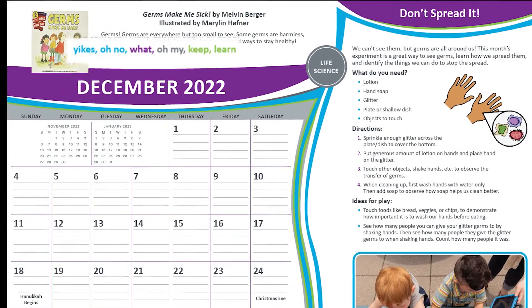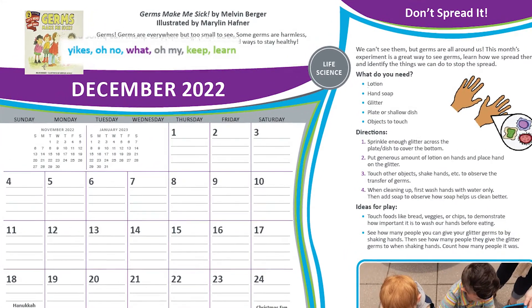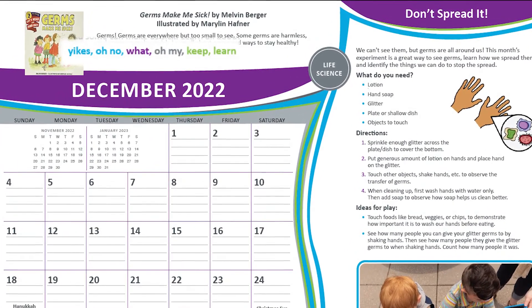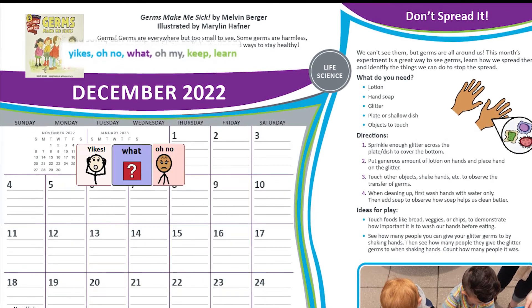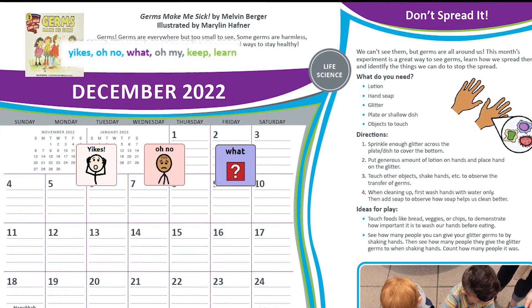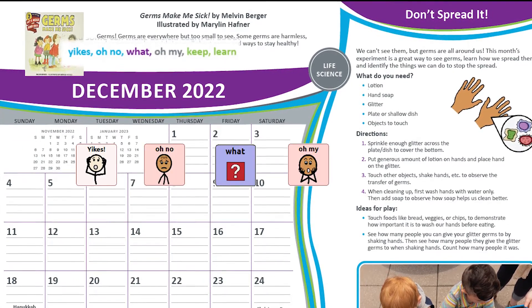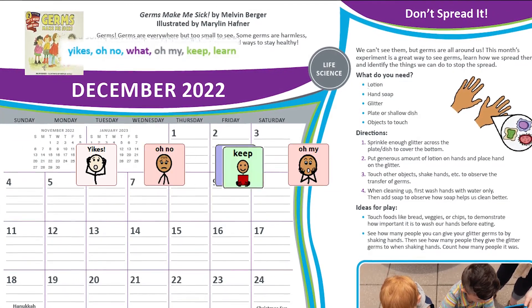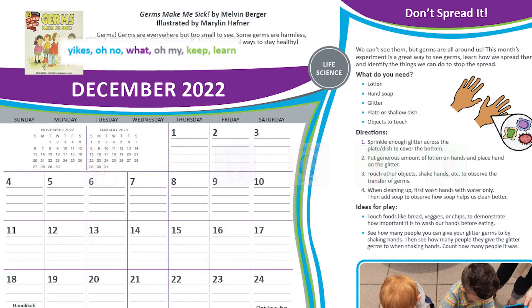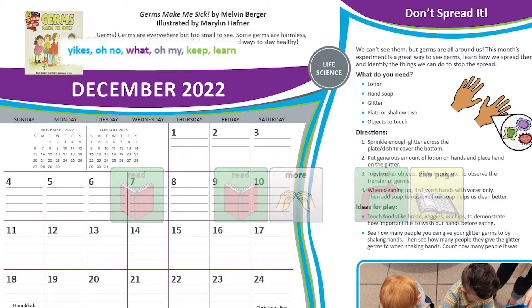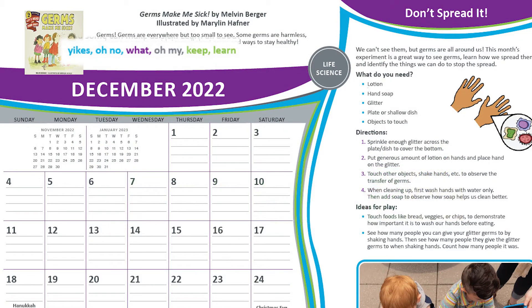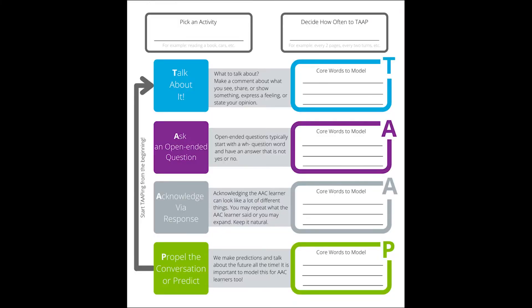The words we encourage you to model this month are Yikes, Oh No, What, Oh My, Keep, Learn, and a few others.